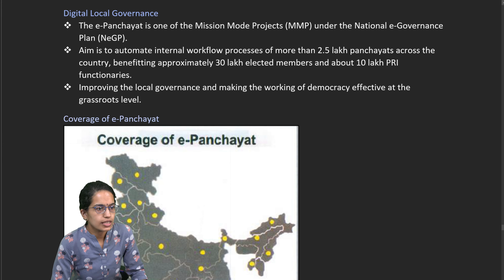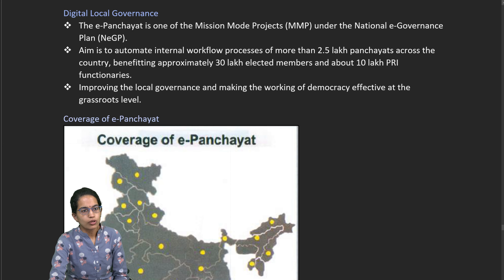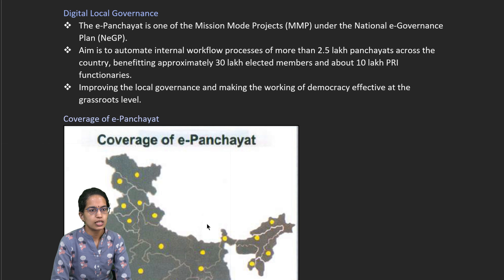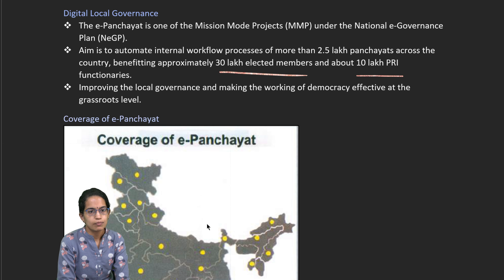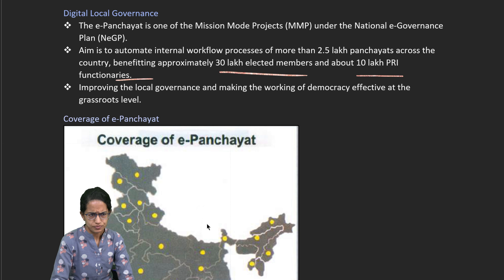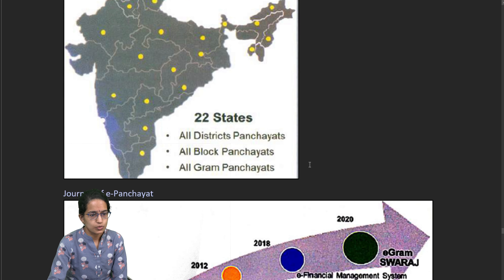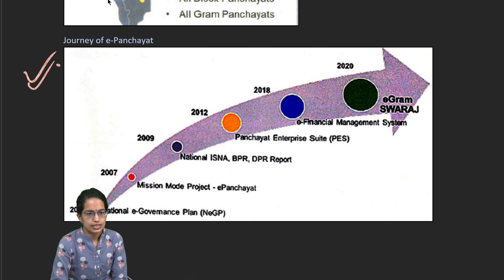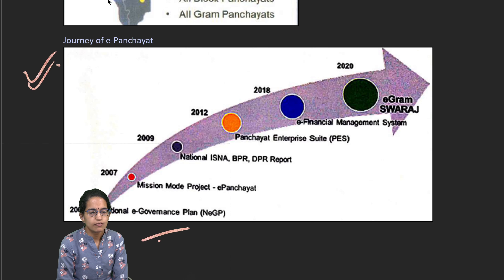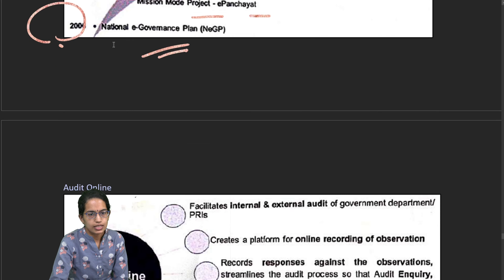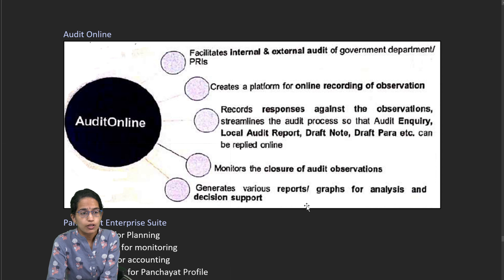Digital local governance talks about an automated internal workflow with more than 2.5 lakh panchayats across the country, benefiting more than 30 lakh elected members and 10 lakh Panchayati Raj institutions, improving grassroot level development. The ePanchayat journey began with a National eGovernance Plan in 2006, followed by a Mission Mode Project for ePanchayat, then eFinancial Management in 2018, and finally eGram Swaraj. Online auditing was also introduced.